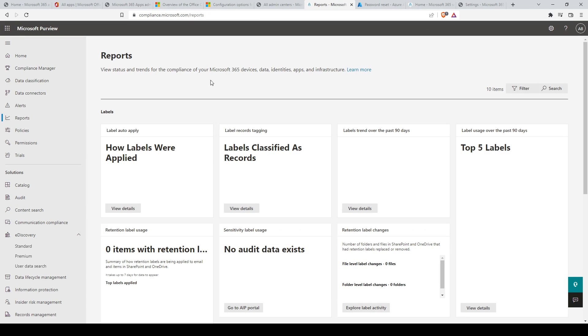In reports, you can view status and trends for the compliance of your Microsoft 365 devices, data identities, apps, and infrastructure.